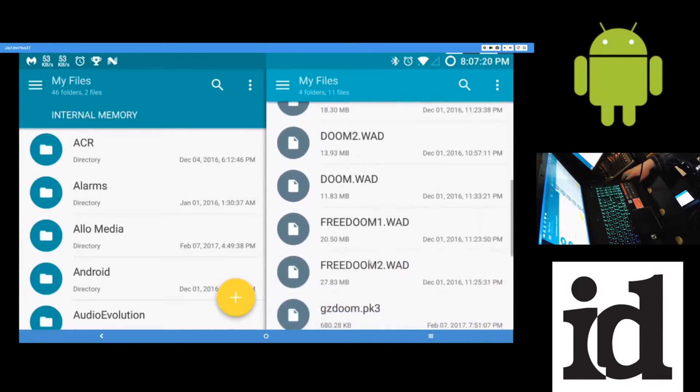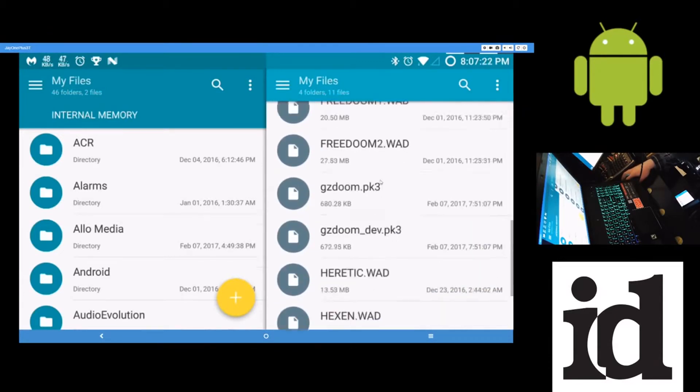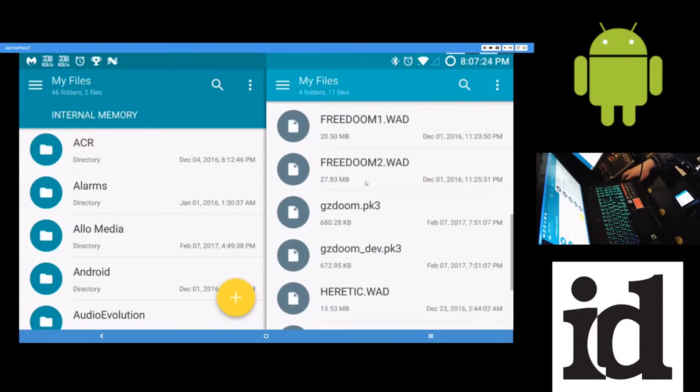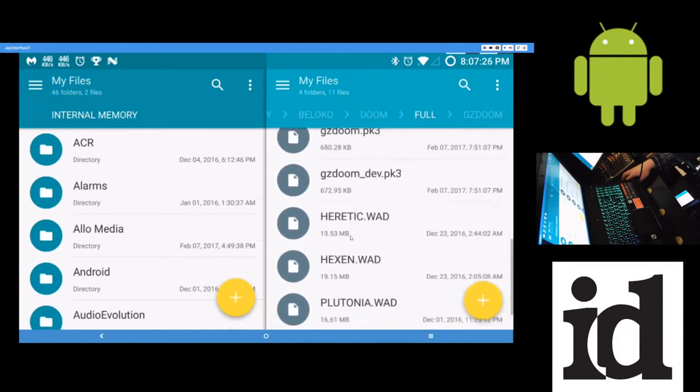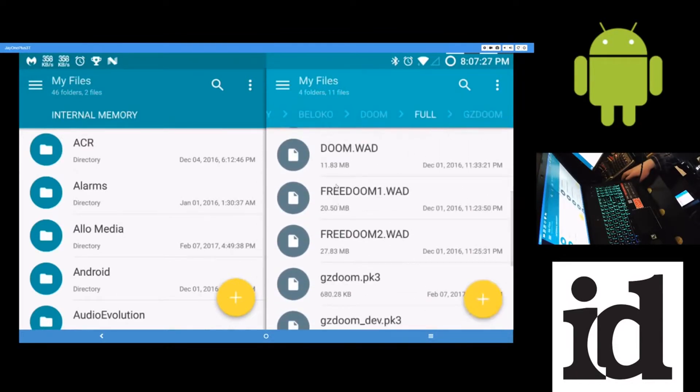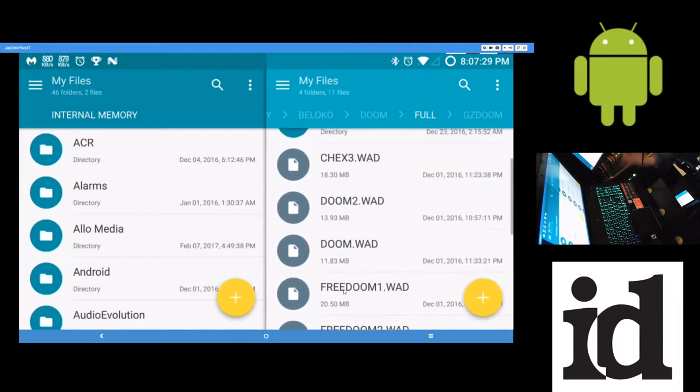So Doom 2, Doom, Free Dooms, and all that. Plutonia, TNT. So in this folder, in the base of the full folder, put these WADs here. And the app will tell you all this stuff anyway.